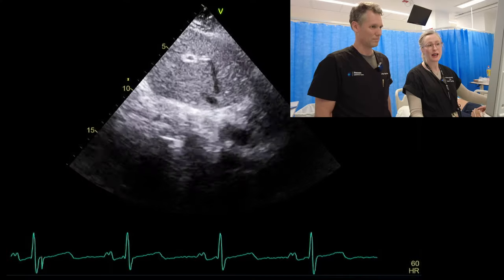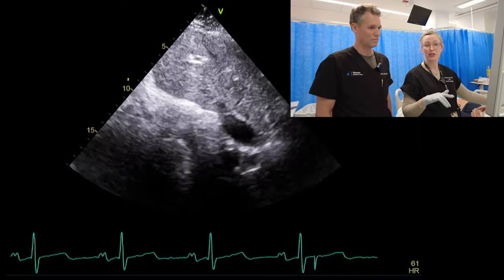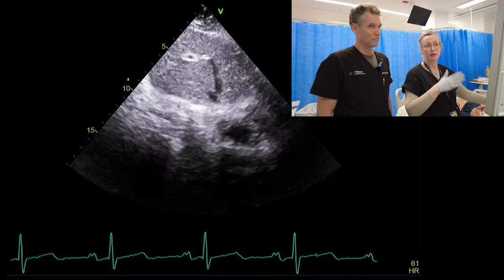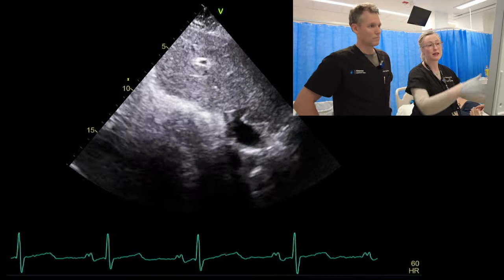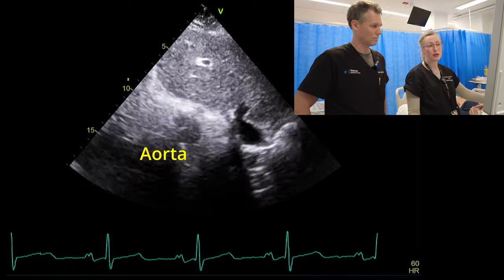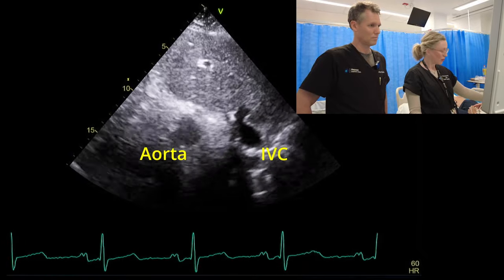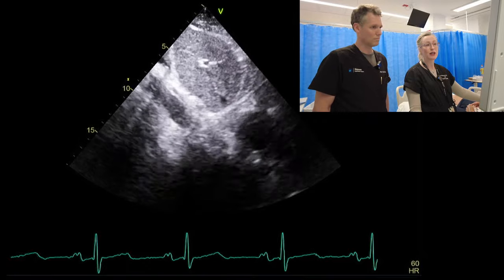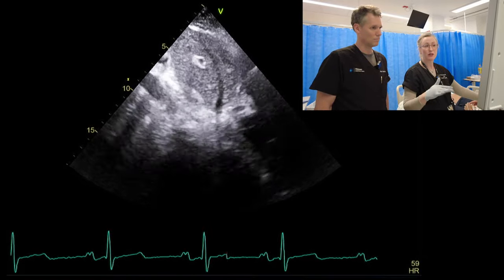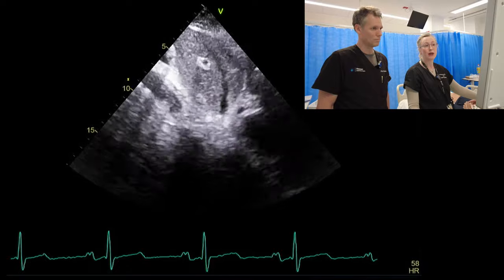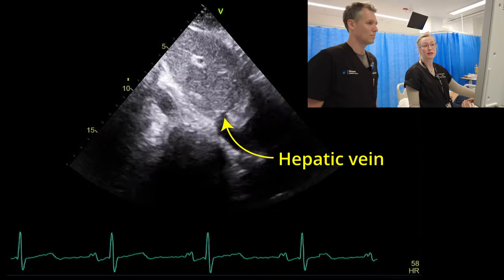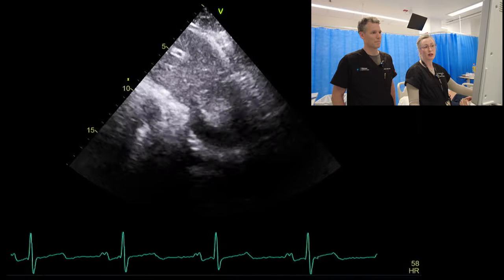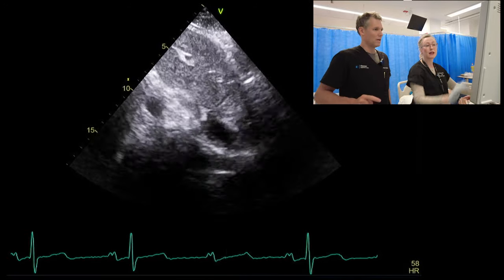Generally with any adult congenital heart, we start off in the subcostal and we want to check for situs — essentially making sure that the viscera are all on the correct side of the body. We've got the liver on the right side of the patient, and then the aorta and IVC next to that. We can fan through in short axis and essentially find that the IVC is draining into the right atrium and that the hepatic vein is connected to it. So fanning through and making sure you're happy with that anatomy going into the right atrium.